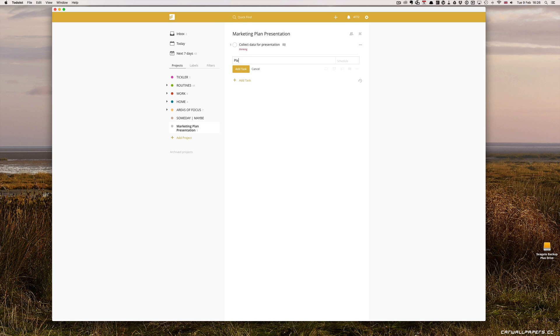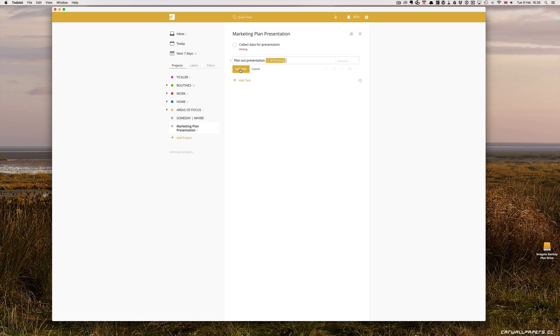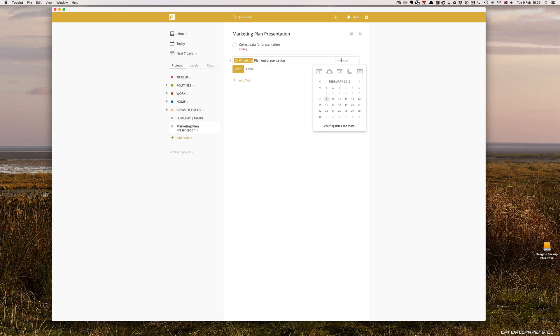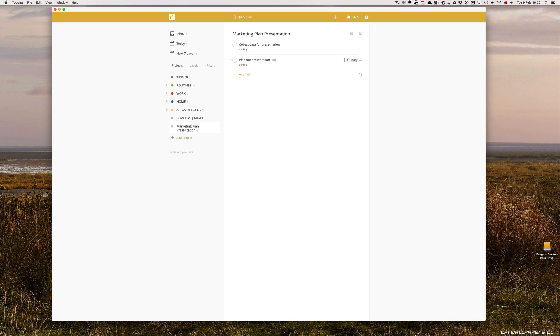Then you're probably going to need to plan out presentation. Again, that would be thinking. Now, plan out presentation isn't necessarily likely to take a one-step session. What I would do here is I would schedule that for every day. I'm going to schedule that for every day. This is going to be a recurring task.